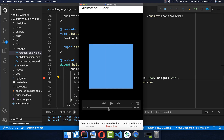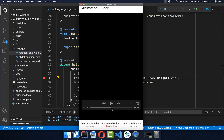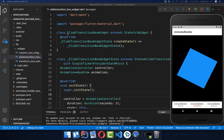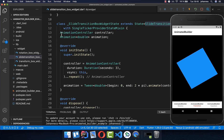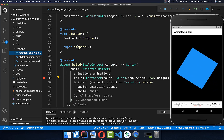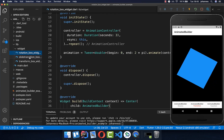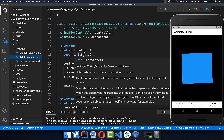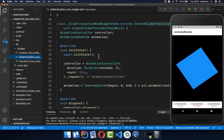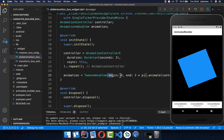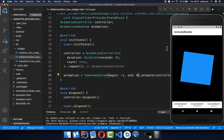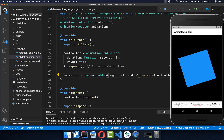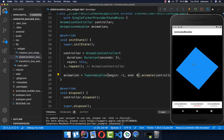Let's go forward and create a slide transition animation. I create a new slide transition widget by copying and pasting everything from the first rotation box and modifying it. What we want to change is the Tween values — we put minus 1 and 0 inside, because our animation should start at the left side (minus 1) and end at the center of the application (0).